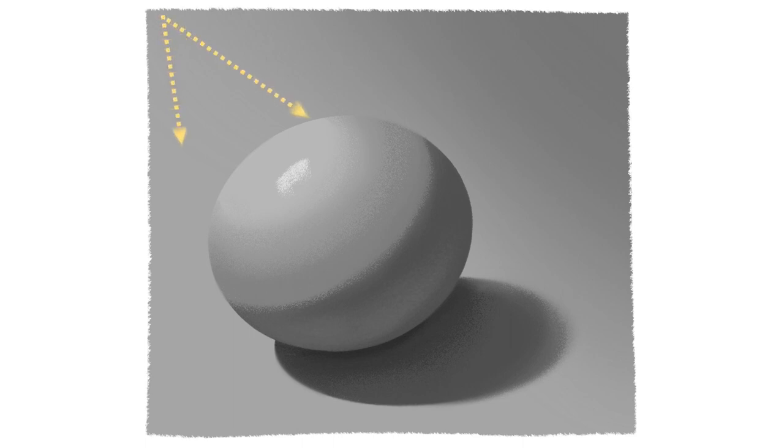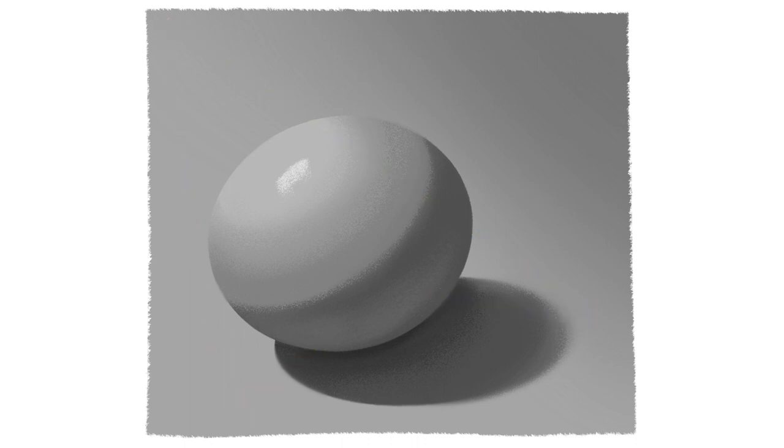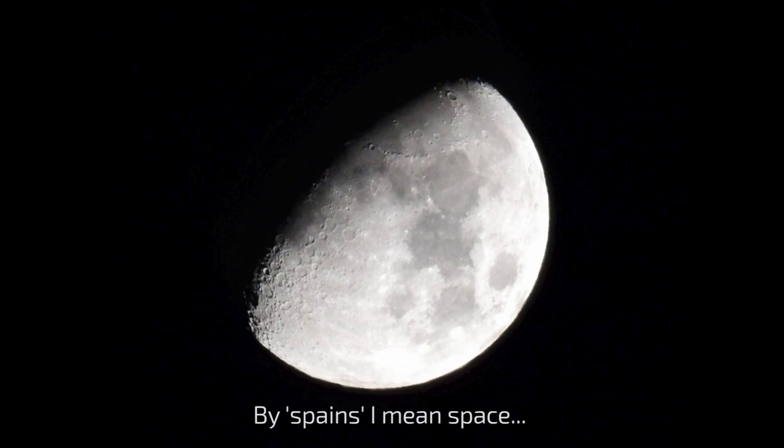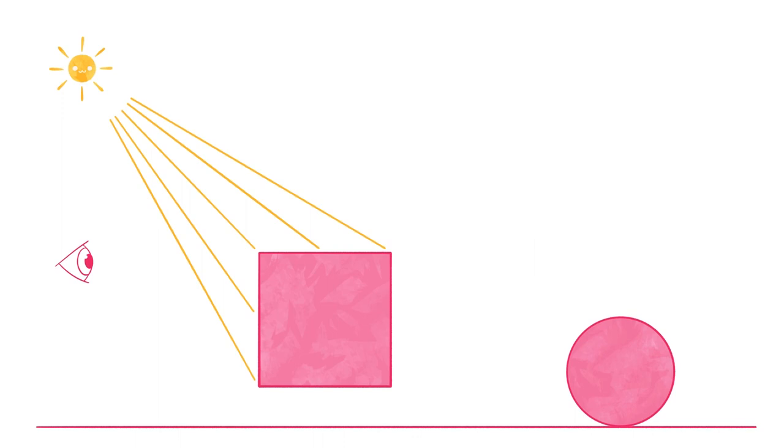This is because the light is hitting the floor as well. The light bounces off the floor, loses strength, and hits the ball. It illuminates with less intensity the shadow areas. Otherwise they would be full black. This is why shadows in space look black, because there is nowhere for light to bounce.